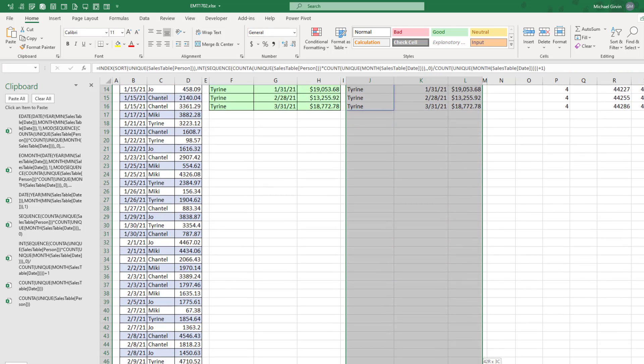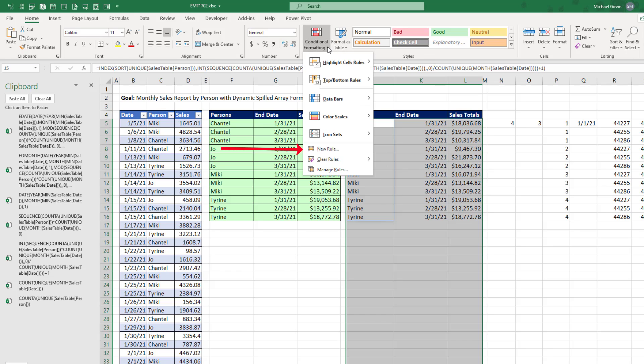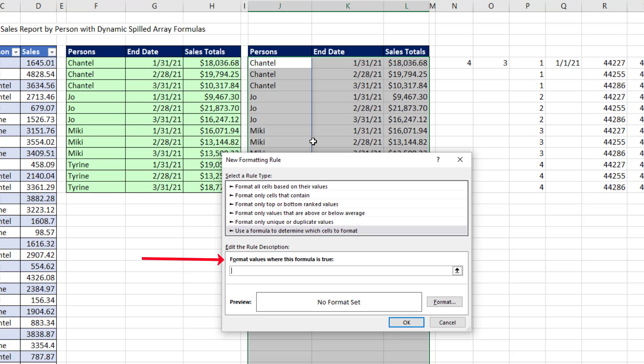Now one last thing before we test this, I want to add conditional formatting. So again, I'm going to highlight enough cells down below, and I want to add conditional formatting that says, is the cell not empty? Conditional formatting, new rule. Use a formula to determine which cells to format. Format values where this formula is true.